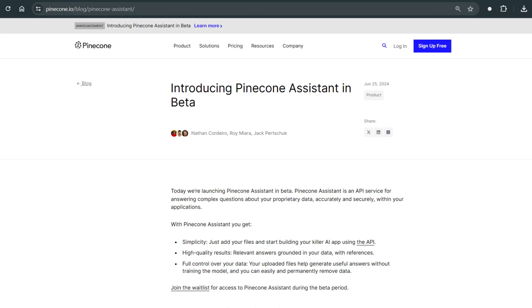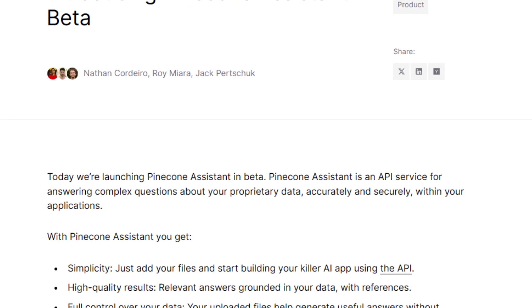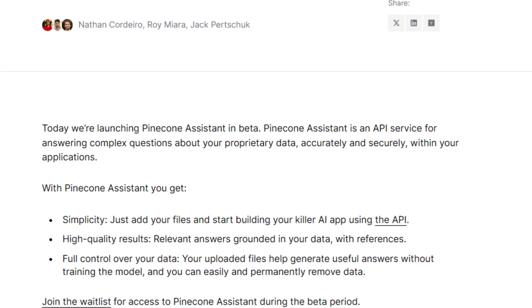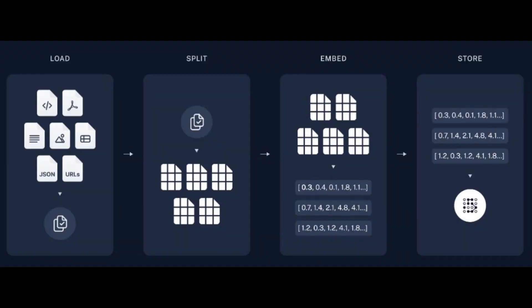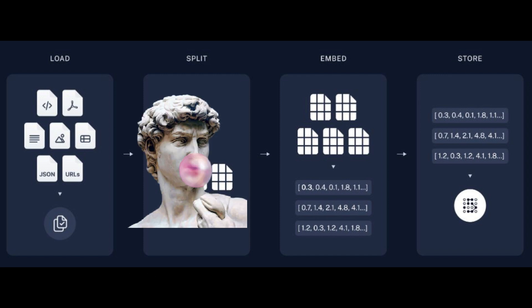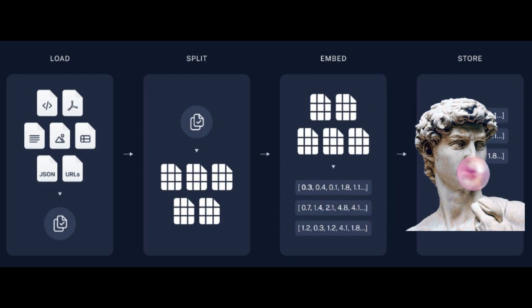However, Pinecone has introduced a simplified solution that alleviates all of the problems and the need to manage all those moving parts yourself. Starting today with Pinecone Assistant, you can add your PDF files, just upload them and start asking questions. You don't need to think of the moving parts, how you're going to split the text, or how you're going to embed or store the text. It's all done by the Pinecone Assistant.